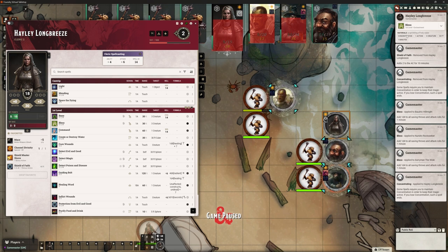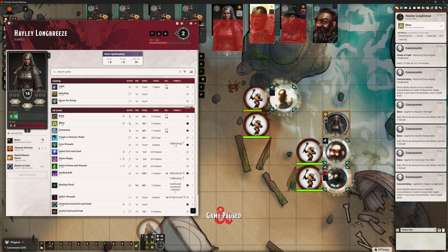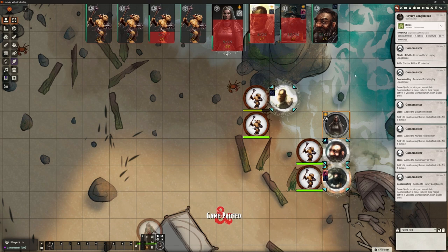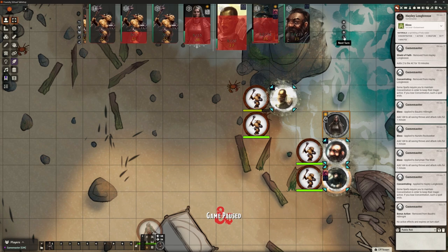Because she's concentrating on Shield of Faith, it's asking if we want to end that concentration to cast this new spell. The answer is yes — ta-da! We've figured out that conflict. She cast bless, it removed Shield of Faith from Hayley because she stopped concentrating, she's now concentrating on bless applied to Baldrick, Nundro, and Soruman, then applied concentration back to Hayley. That's what we want.